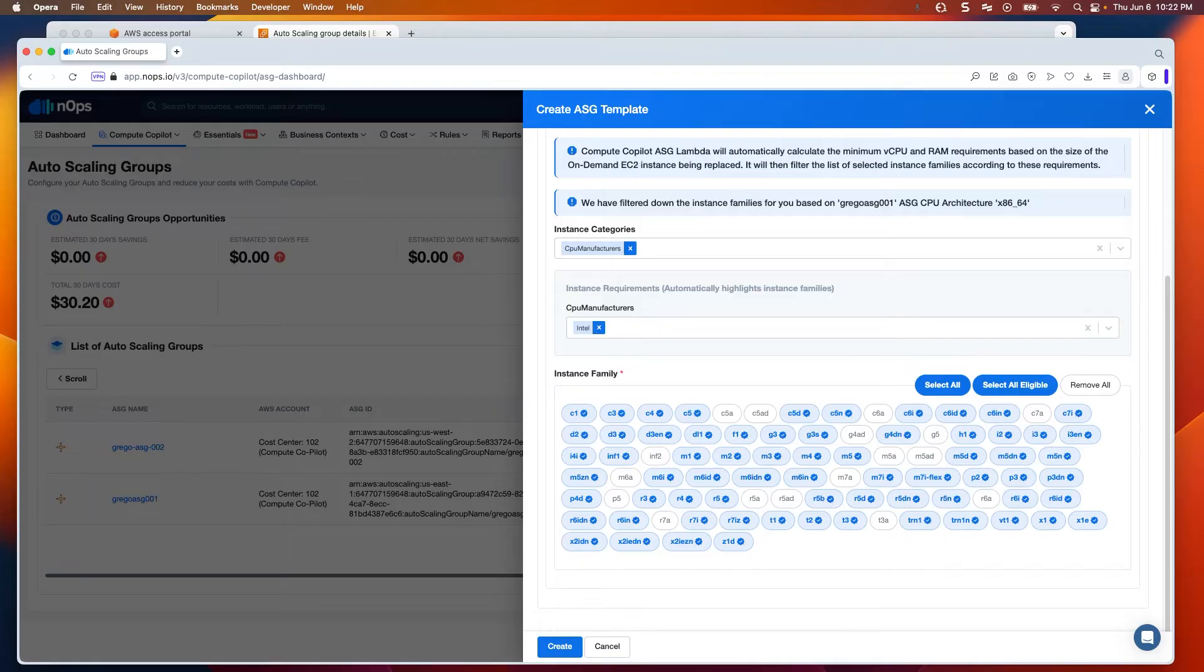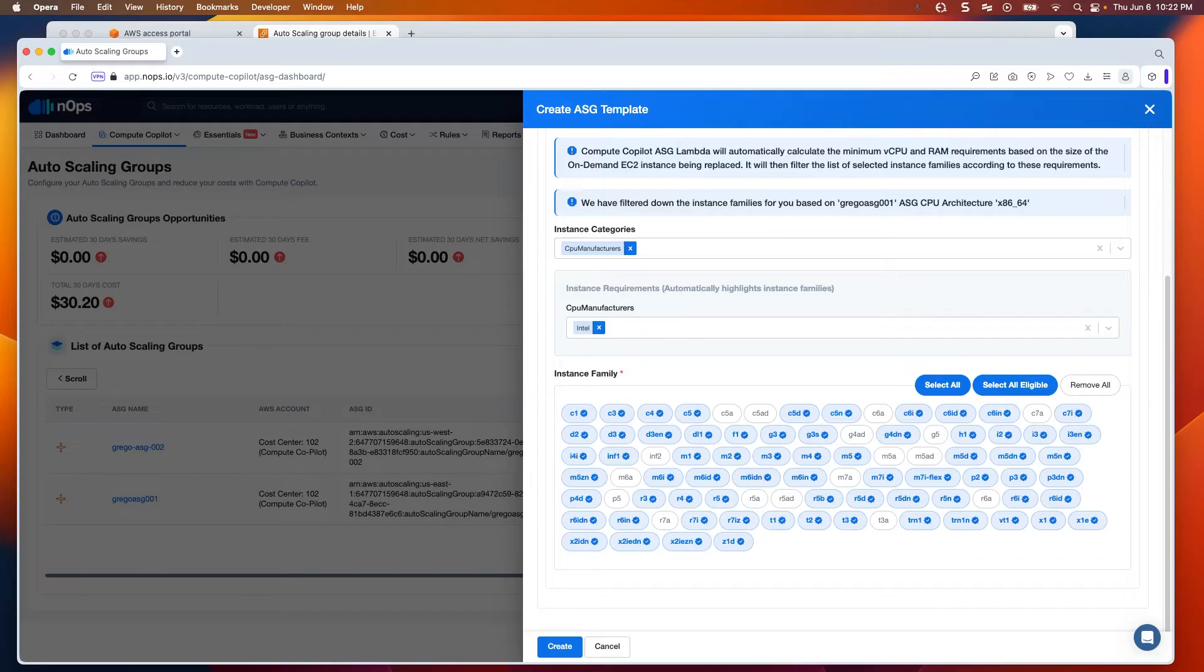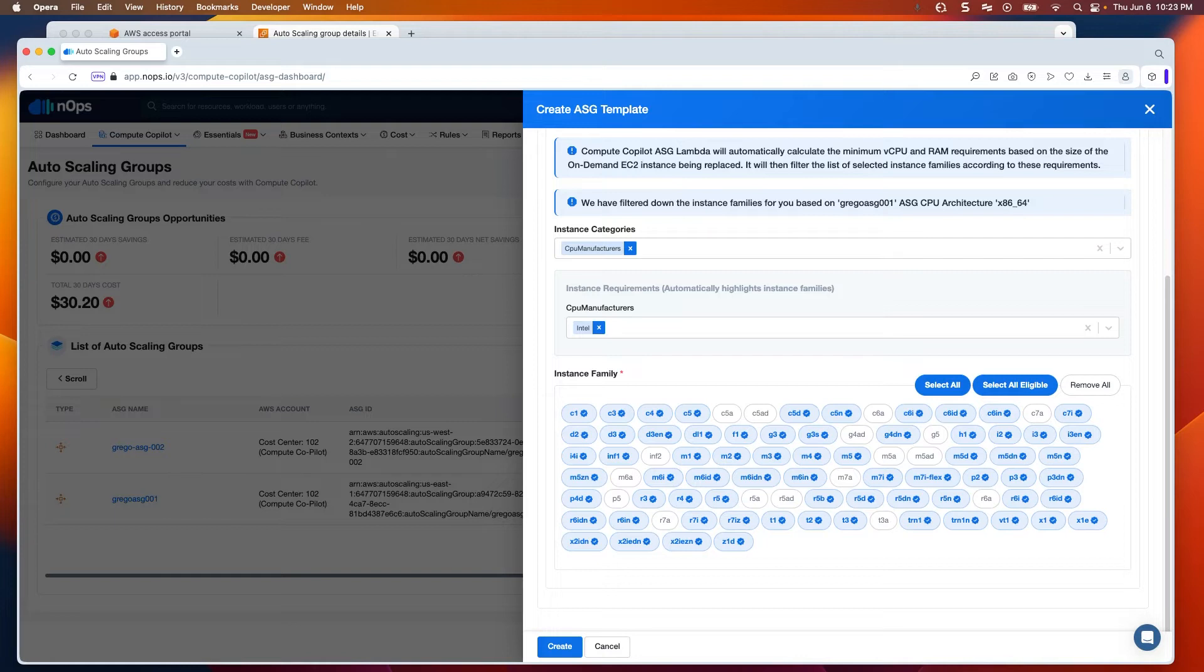What Copilot as a solution does, with its intelligent provisioner, is look at it and say, is this the best solution? We found a C5-4XL or maybe a C6-I-8XL on the spot market that's actually less expensive. If that's the case, then we'll get a checkmark. It then goes through the second piece of the criteria, and that's what the risk score is.